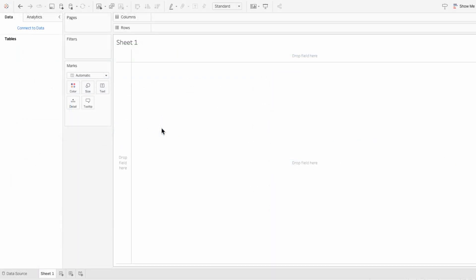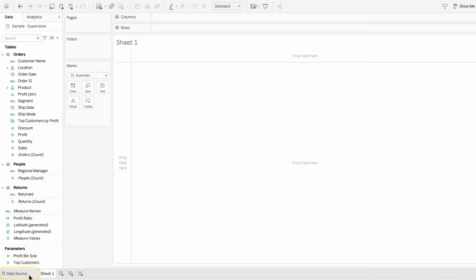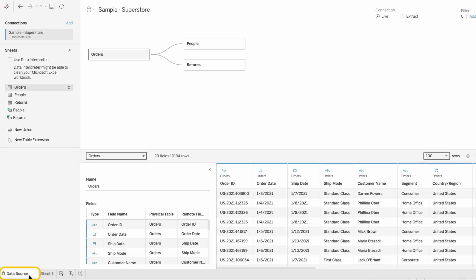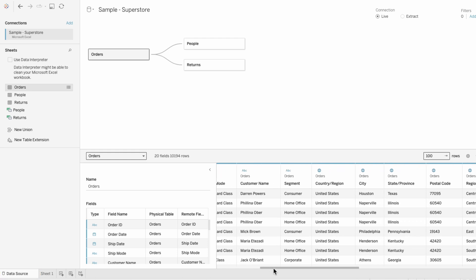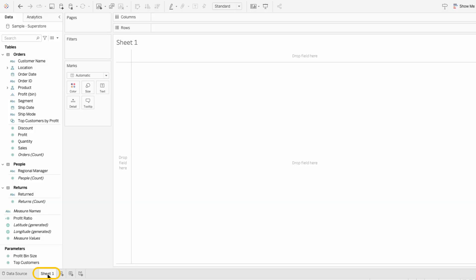I'm starting on the page you see when you first open Tableau Desktop. I'll hit Connect to Data to choose the data source. I'll be using the Sample Superstore dataset, which comes with Tableau and is available to everyone. On the Data Source tab, you can see this is a dataset containing order details for a company. To get started, I'll click on the tab at the bottom to open our worksheet.